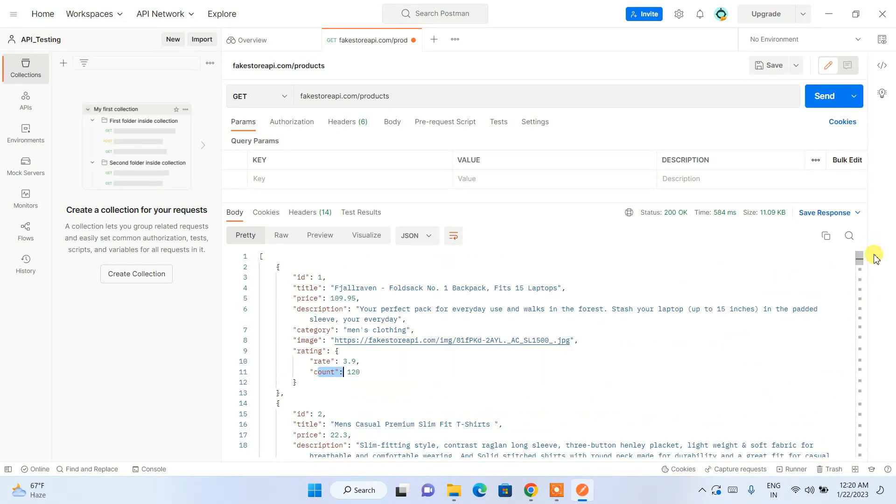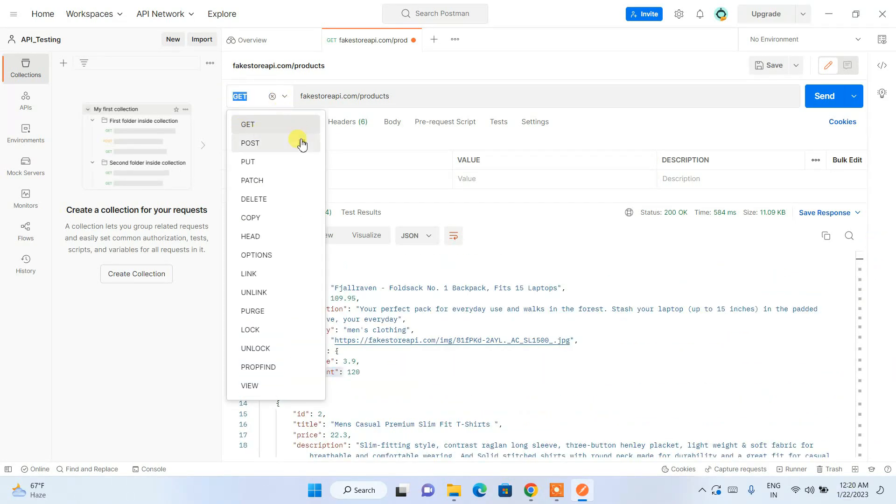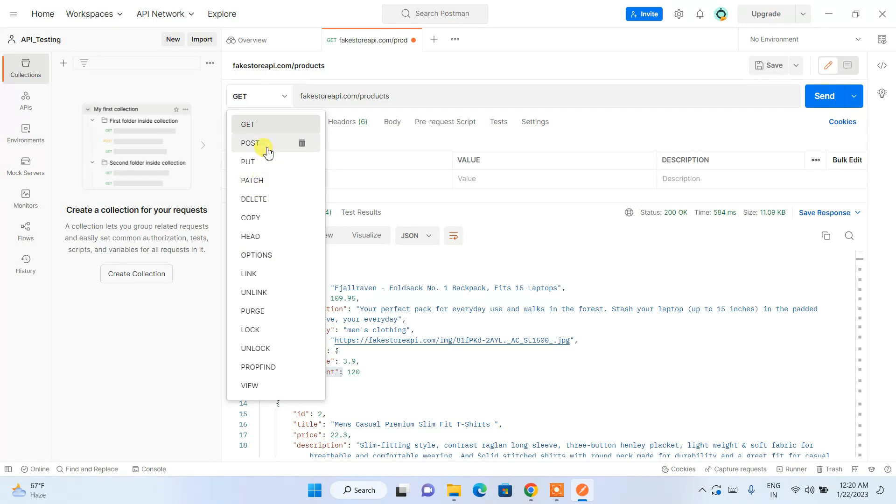Here we are using this GET HTTP verb. If you want to use POST, PUT or DELETE then you need to click on that and you need to provide that value over here, the key and the value as a parameter.